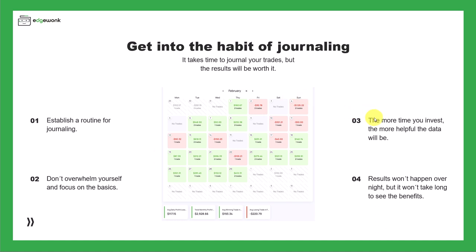Point number three, and this is very important: The more time you invest with your trading journal and tracking data, the more helpful the data will be and the results will be more significant. Don't see it as a waste of time or a chore, but see it as an investment into your trading.